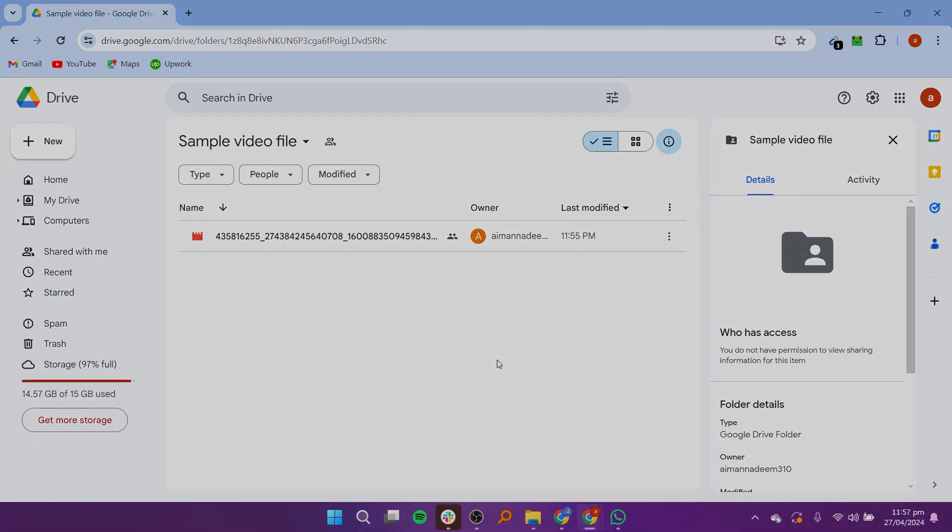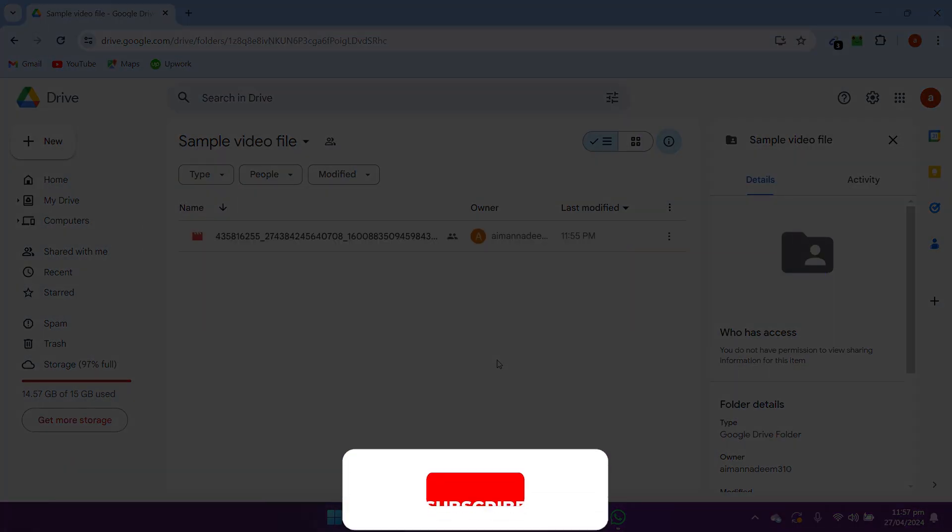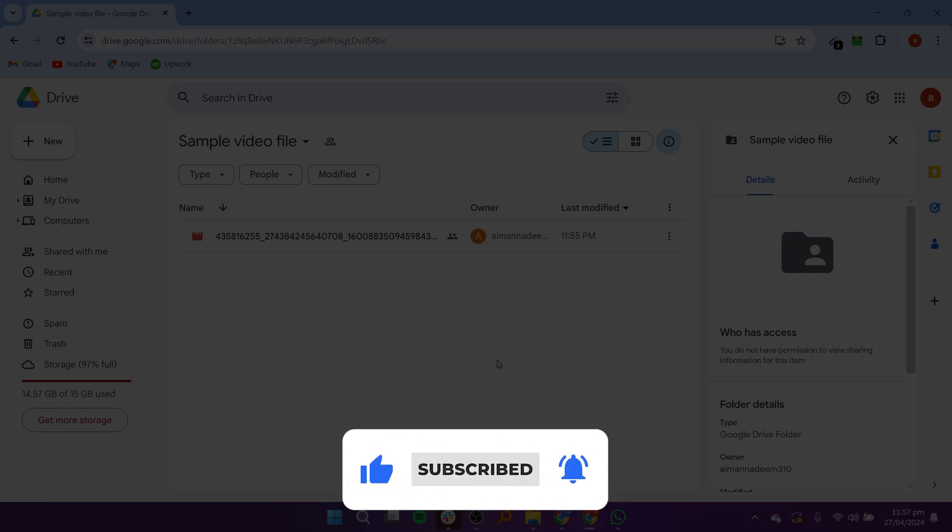Hey everyone, in this video I will show you how to download view-only files from Google Drive. But before we start, make sure to follow the video till the end and subscribe to the channel.